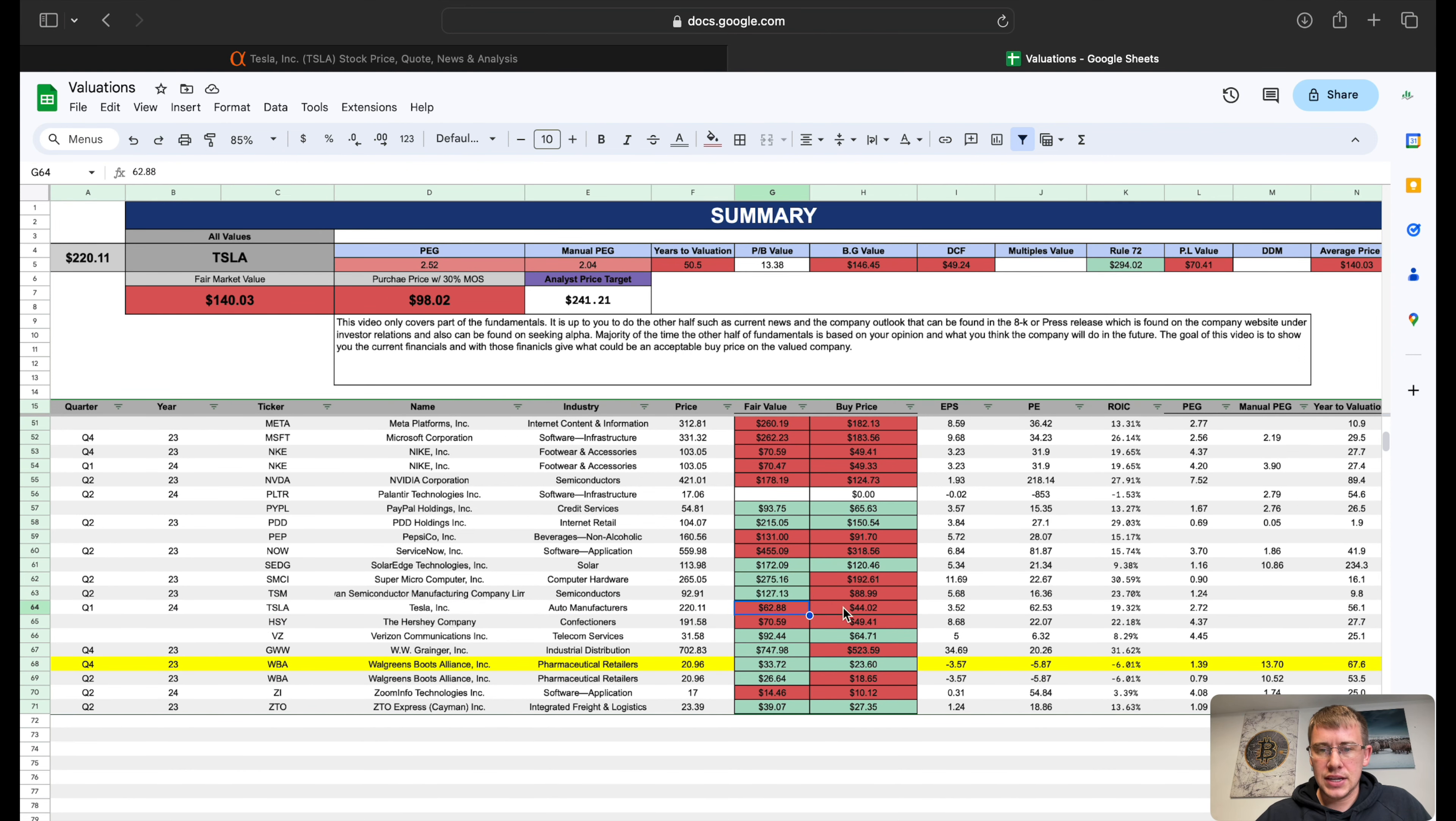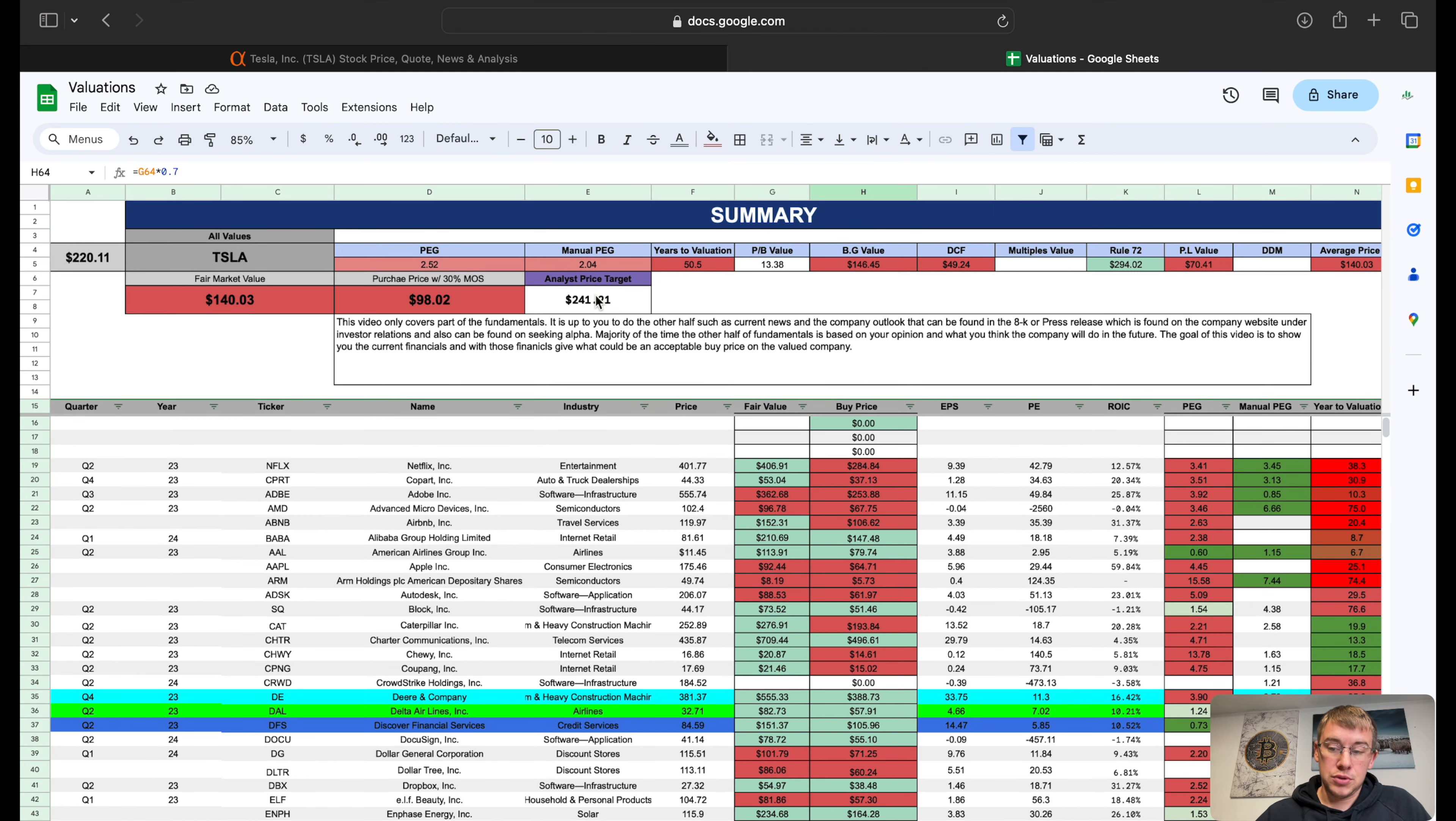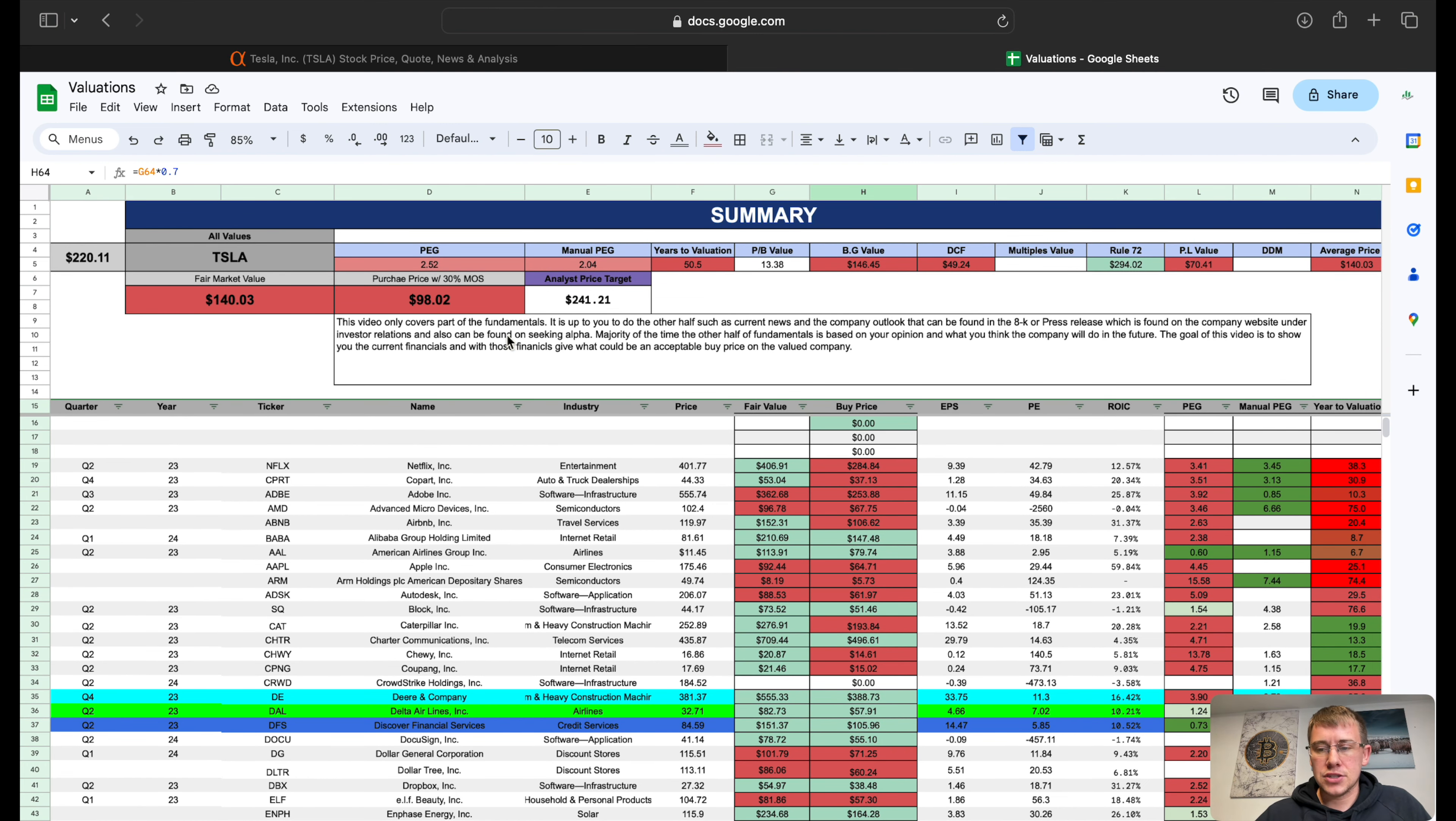Obviously numbers change day to day and analyst predictions also change. We also got another set of financials added to the board so that helps with our valuations as well. That is what we're looking at for a fair market value on Tesla: 30% margin of safety $98 per share. Now let's hop over to the spreadsheet for the stock chart and see how this thing is technically trading.